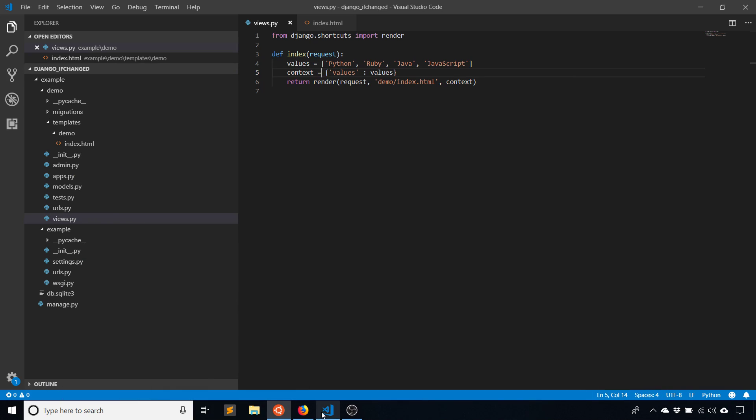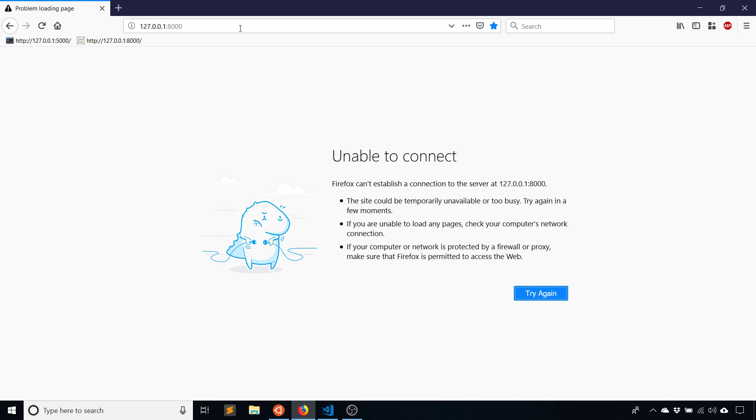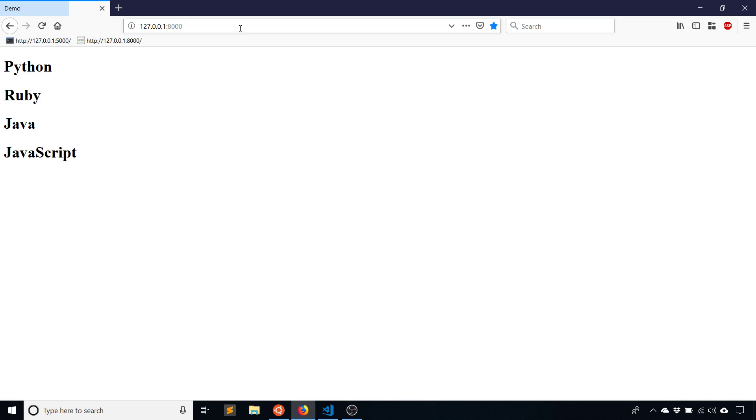Okay, so the server is running again. And I see the four values that I put here: Python, Ruby, Java, and JavaScript.